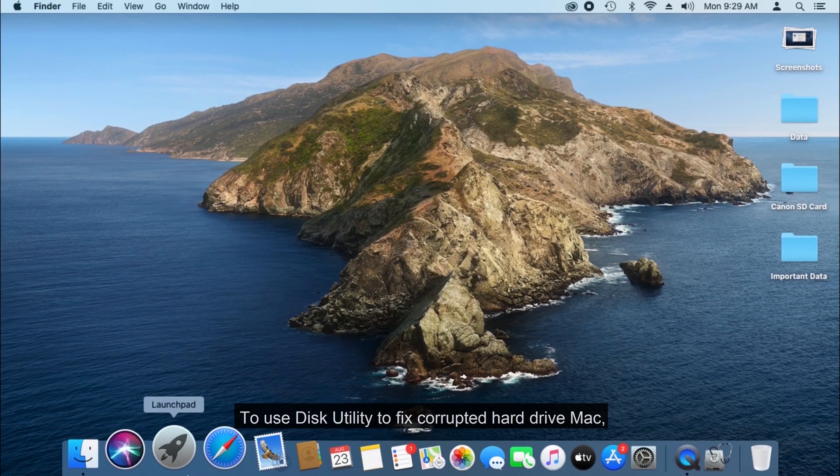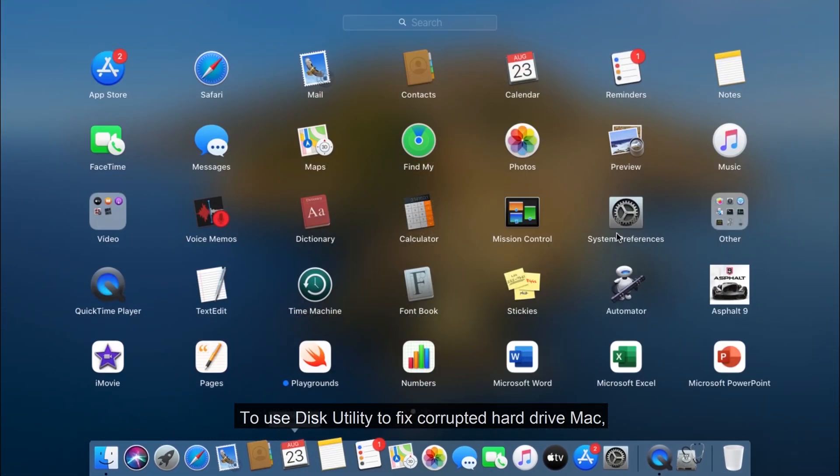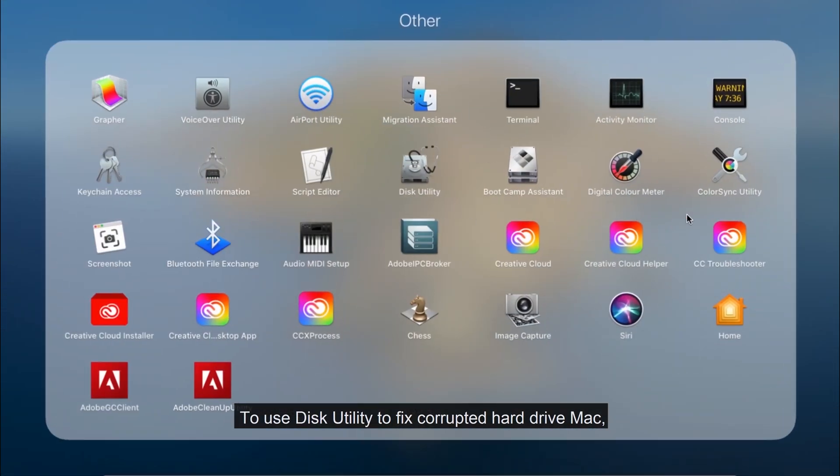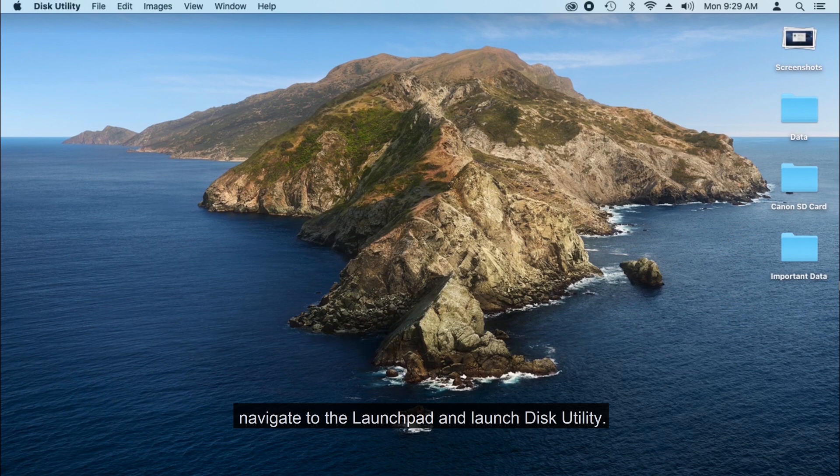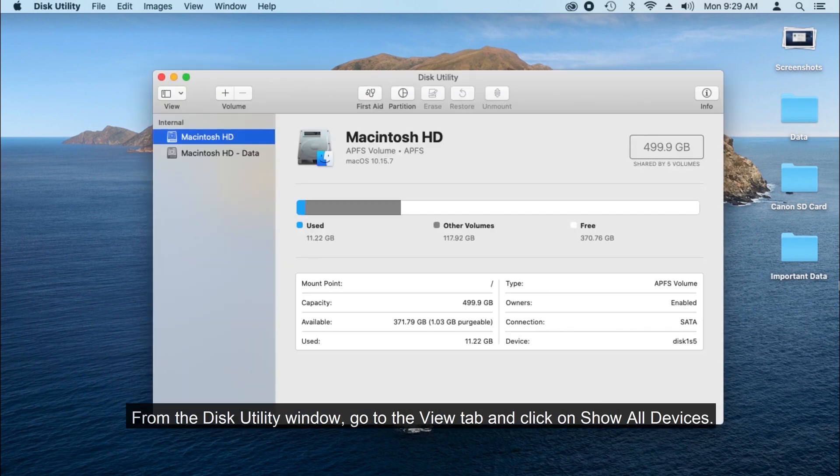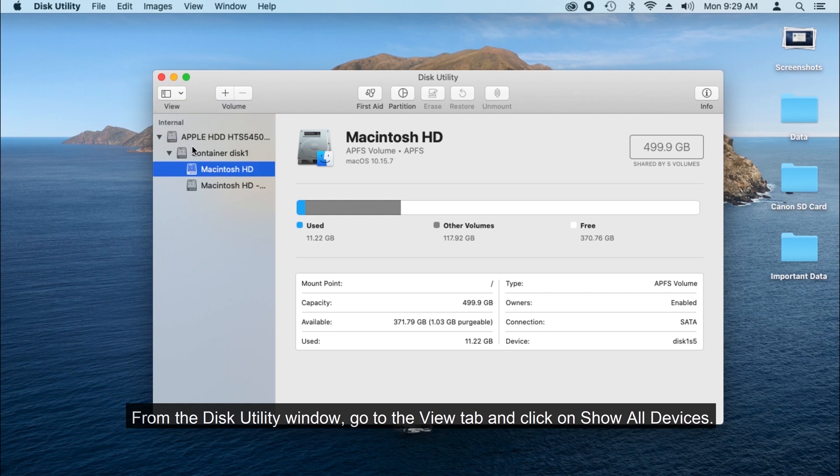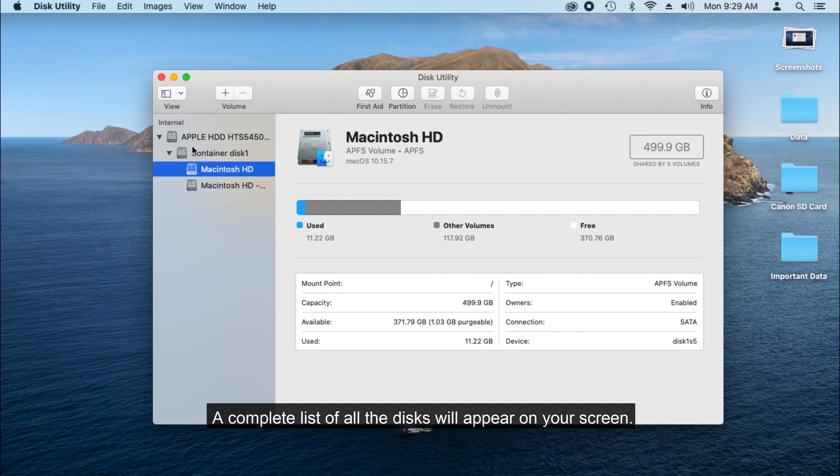To use Disk Utility to fix corrupted hard drive Mac, navigate to Launchpad and launch Disk Utility. From the Disk Utility window, go to the View tab and click on Show All Devices. A complete list of all the disks will appear on your screen.